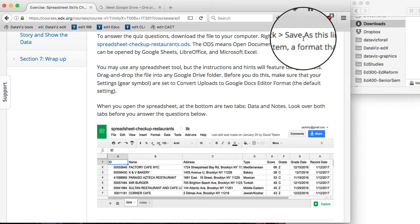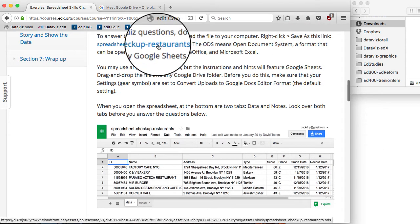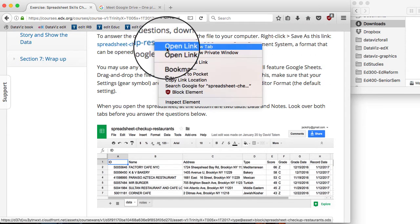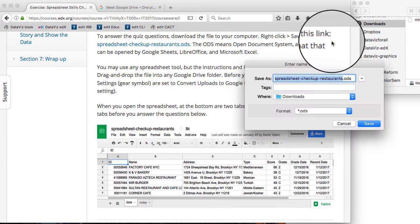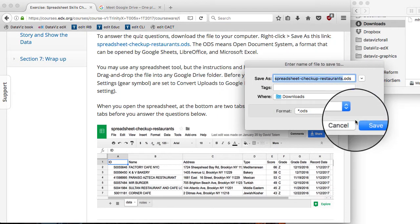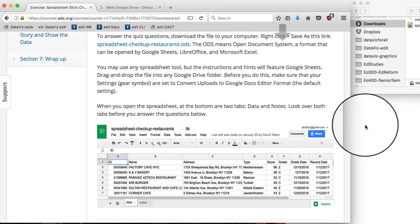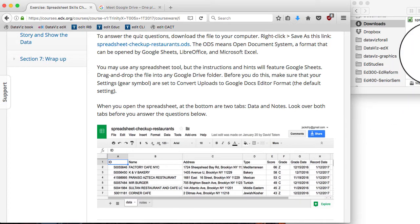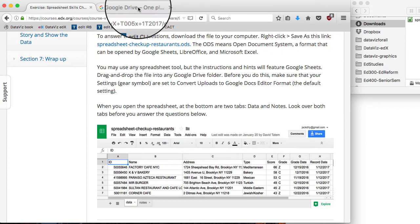Let's demonstrate how to save a link from edX sample data. I'm going to right click and save link as and save it to my downloads folder. This is what it looks like on a Mac interface. Windows is very similar.